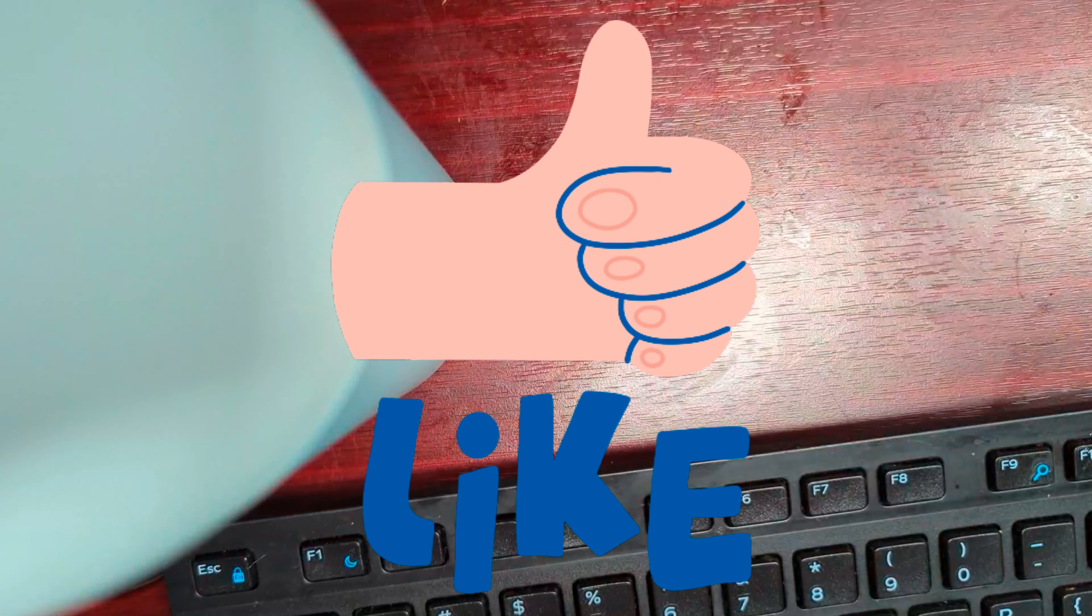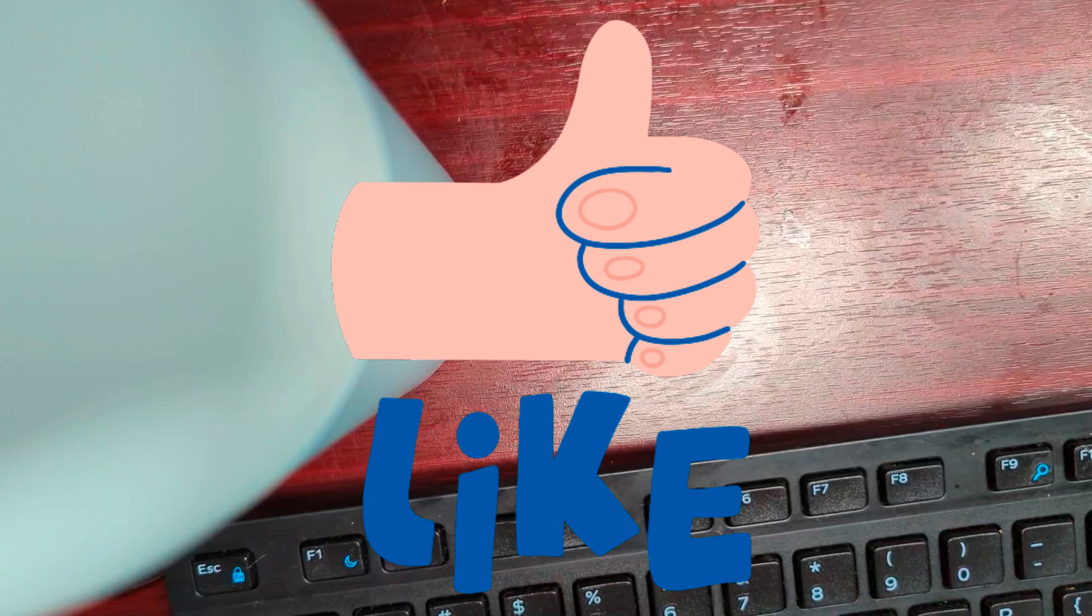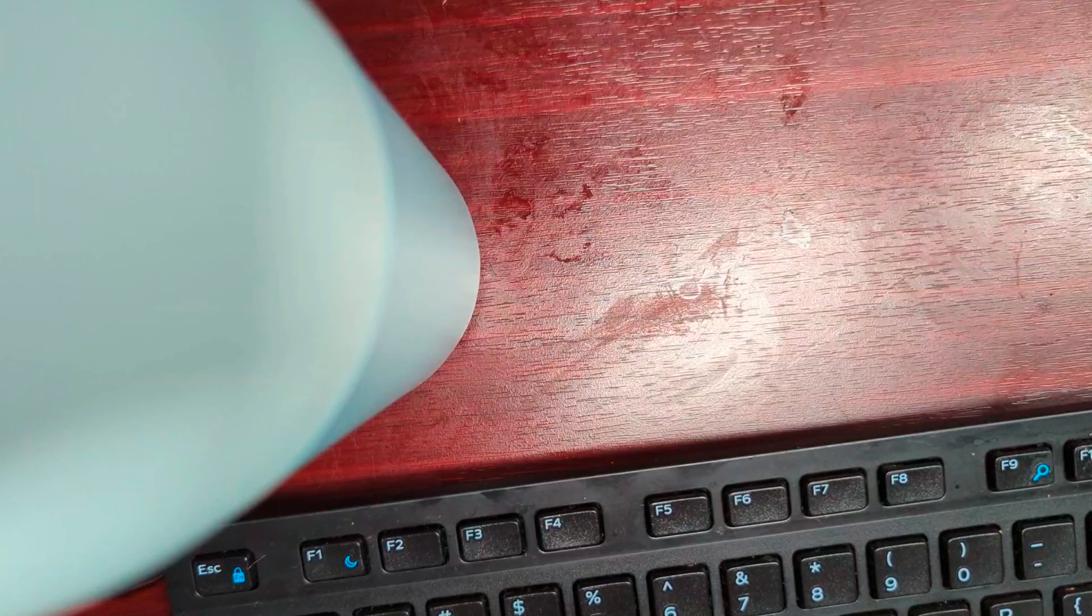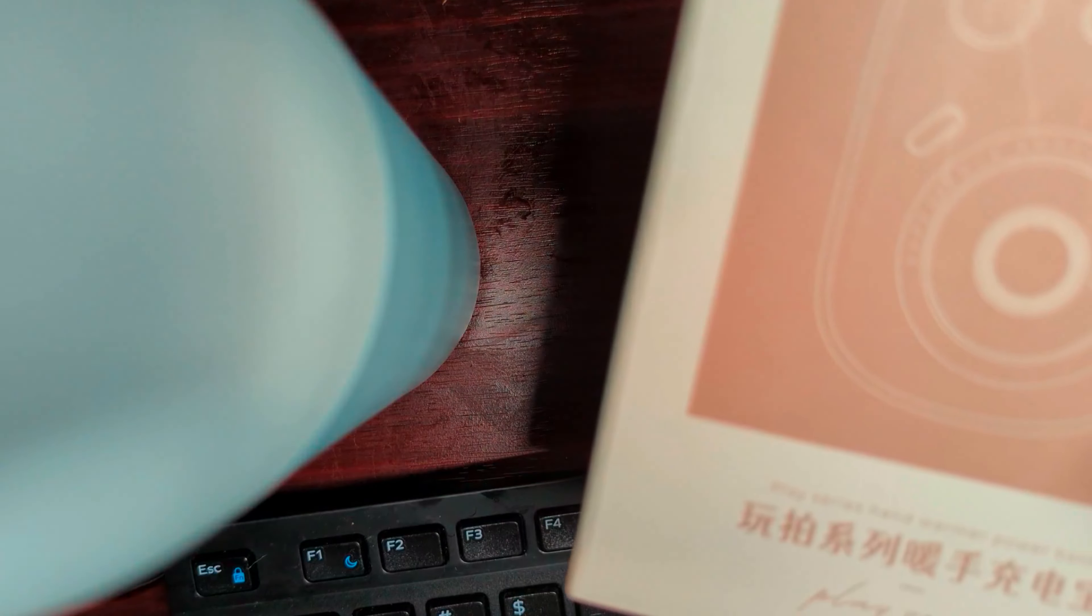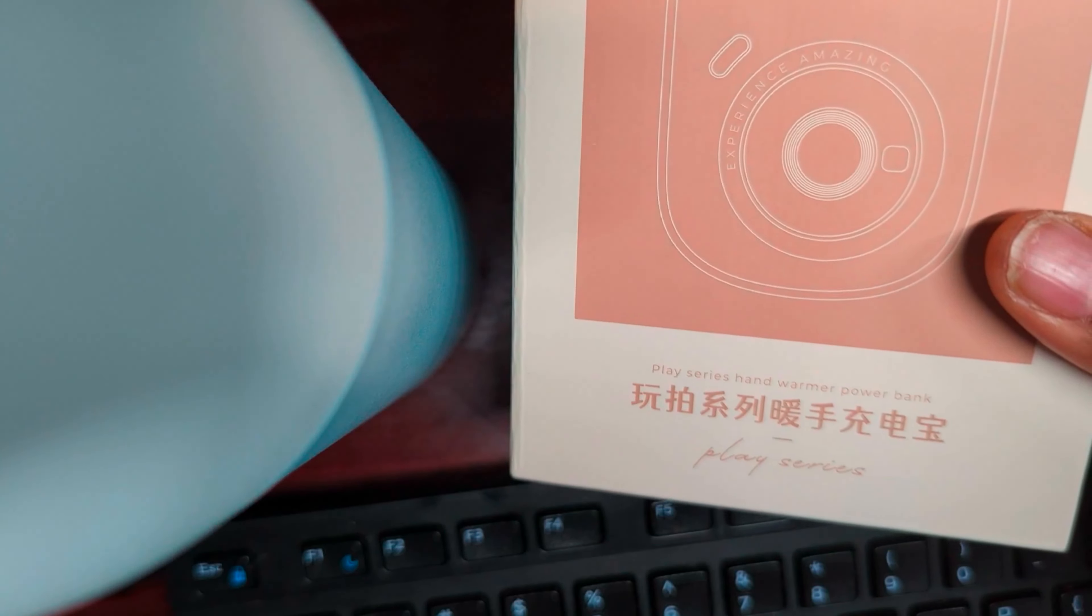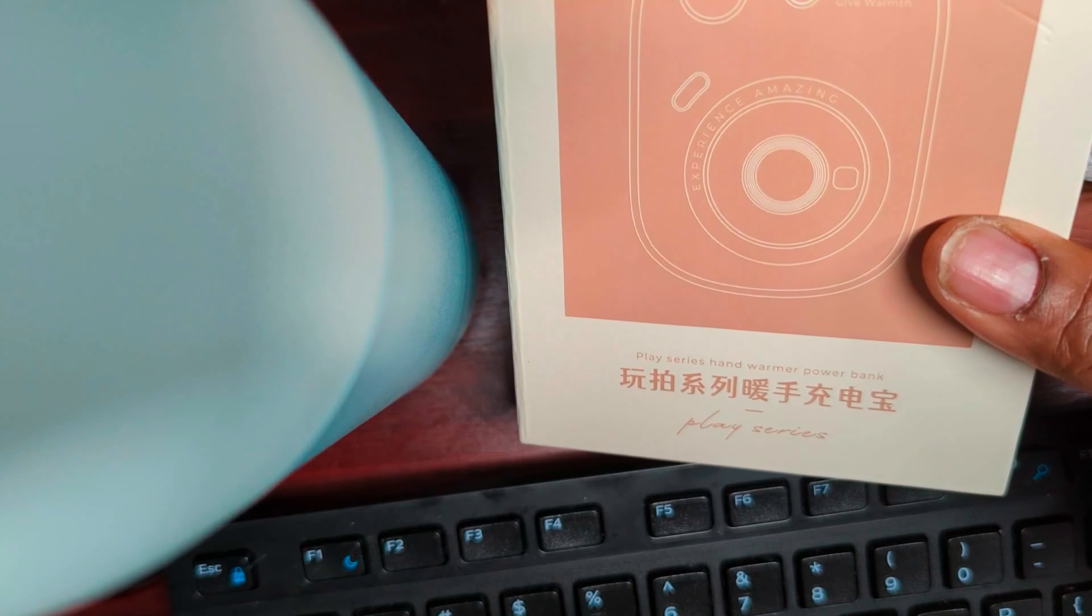Alright guys, this is Rose with another cup and another drop. Today I want to introduce what is called a Retro Hand Warmer Power Bank.